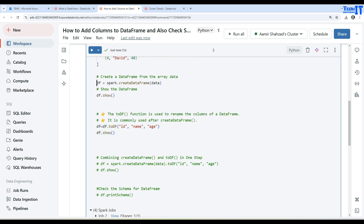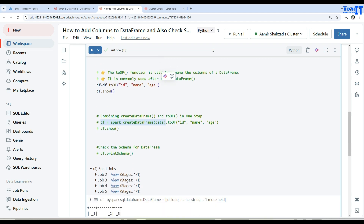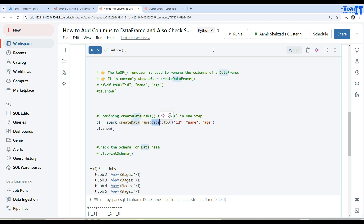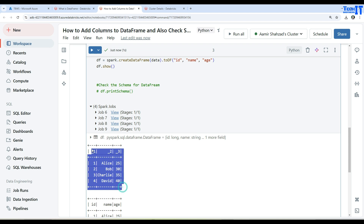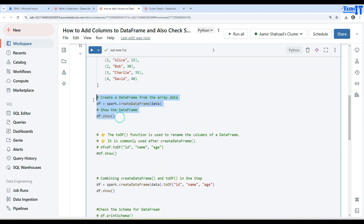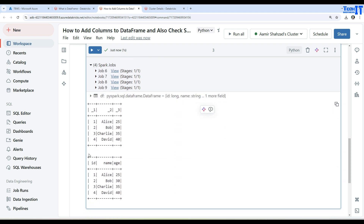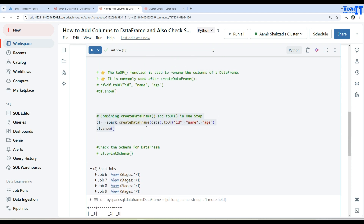Now what we can also do is combine them together. Instead of creating the DataFrame first and then applying toDF in a separate row, we could do the same thing in one step. Let me comment the previous part and uncomment this — combining createDataFrame and toDF in one step. You say df equals spark.createDataFrame, provide the array of your data, then say toDF and provide the list of columns. Let's execute — there are two outputs: one without column names, and the second with column names. We handled everything in a single row — created the DataFrame and added the column names.